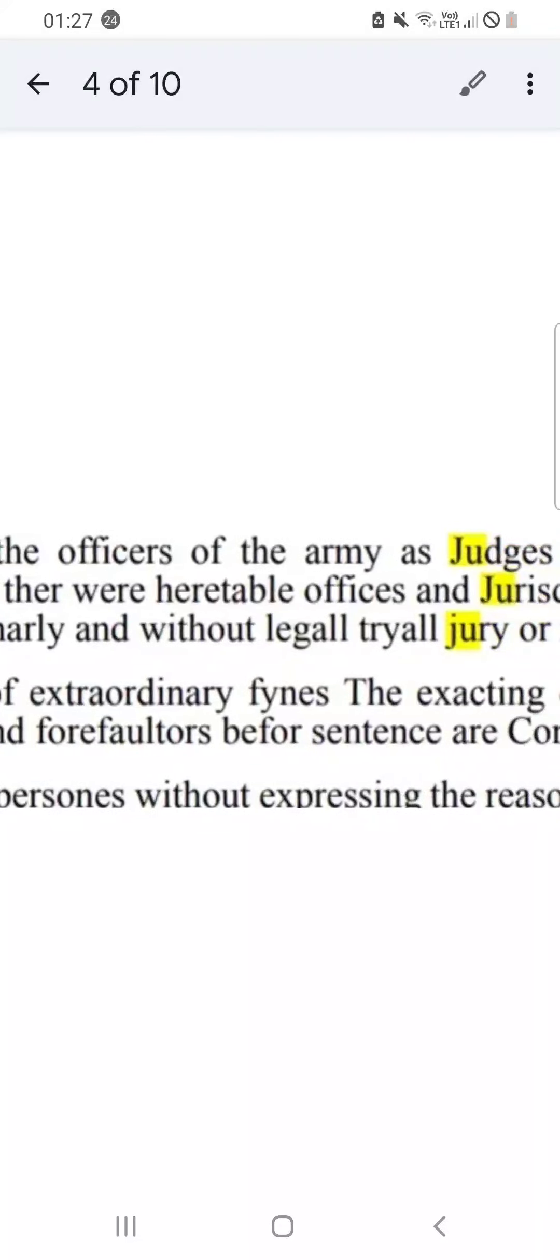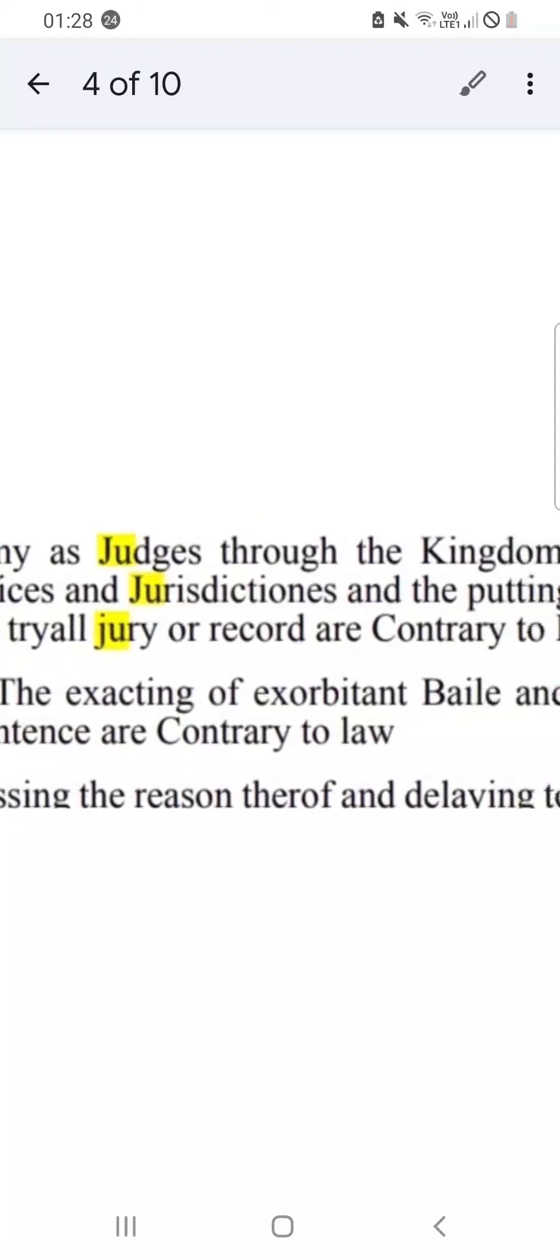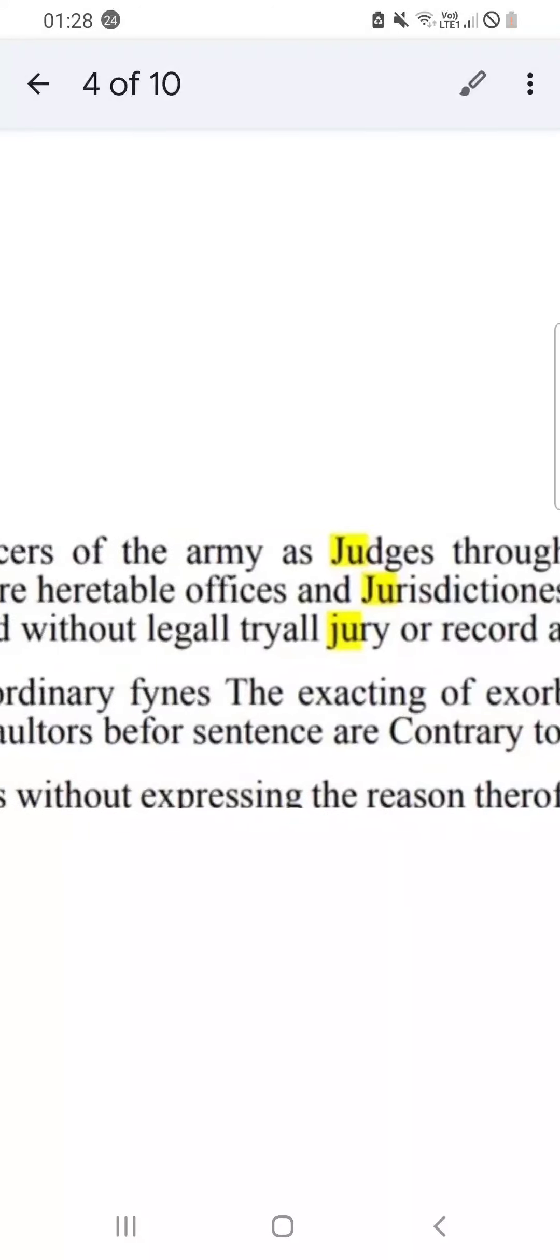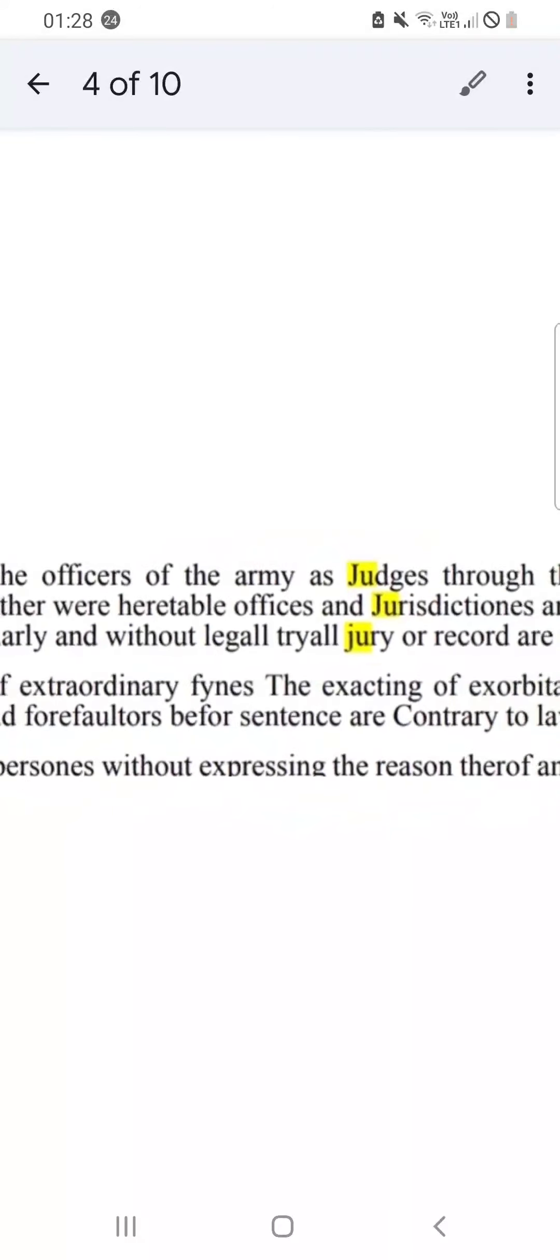Here it's saying that officers of the army cannot put people to death summarily and without legal trial, jury, or record. Now this is the thing - the police now that we've got after the Metropolitan Police and Sir Robert Peel formed the police force, we don't do any of the policing now. They've scrapped us, you and me. Let them take care of it - they've got their own force.